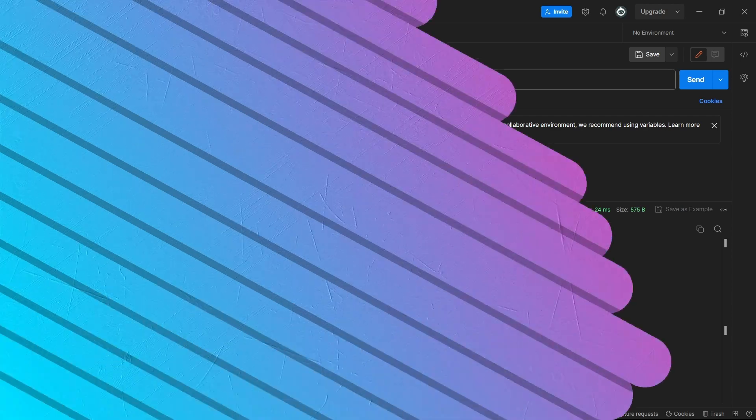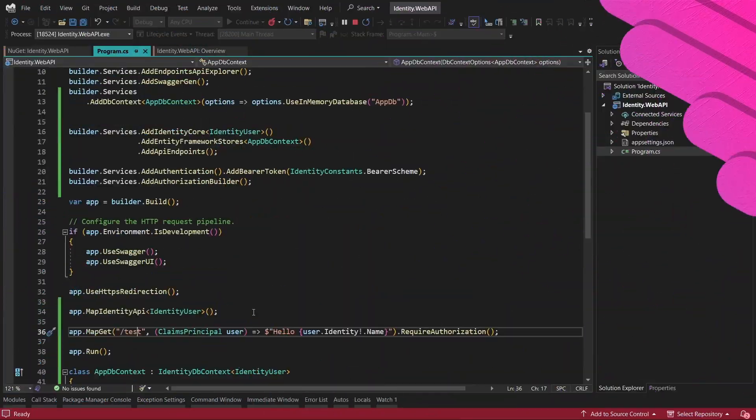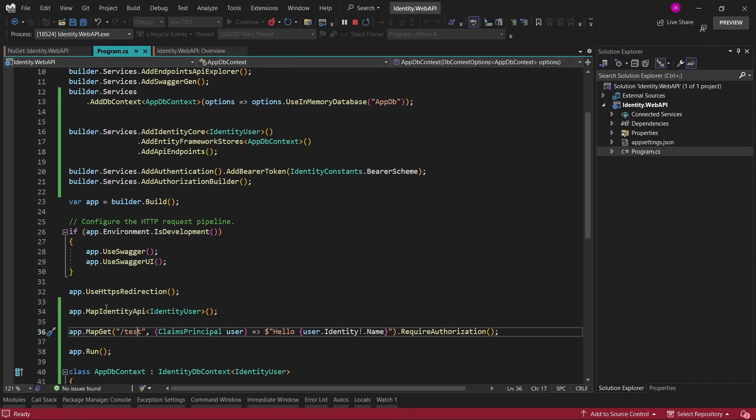So in this way, by just adding a few lines of code, we're able to actually add the identity package to our web API type of project.